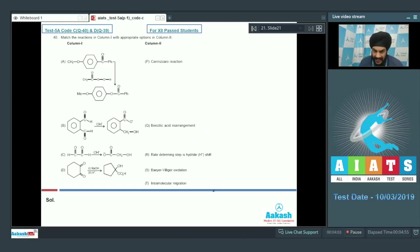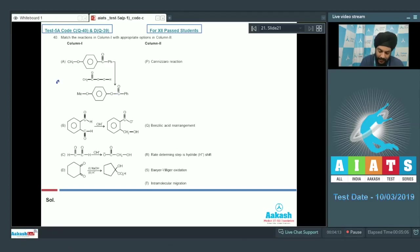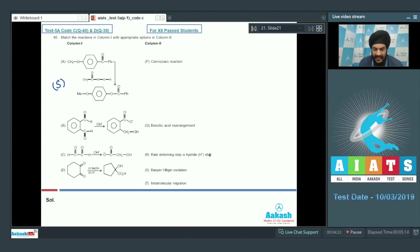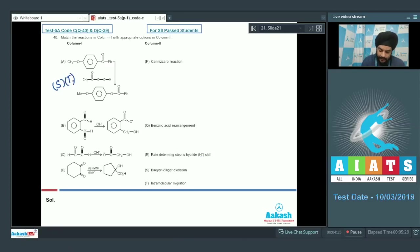If we talk about the reaction given in option A, it is not a Cannizzaro reaction and not a benzylic acid rearrangement. It is a Baeyer-Villiger oxidation using a peroxy acid, so S will be matched with this. There is no hydride shift taking place; instead, there is an intramolecular migration of the para-methoxybenzene group. So T will also be matched with this. The correct matching of option A is S and T.